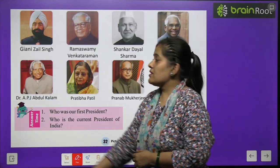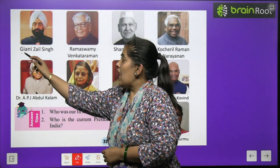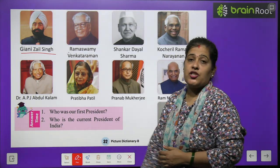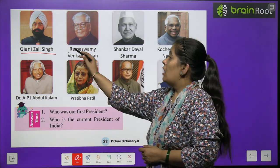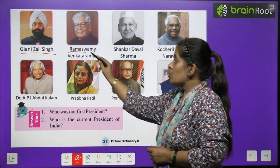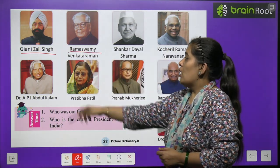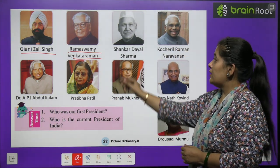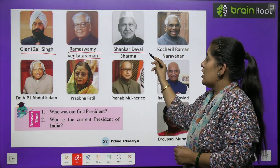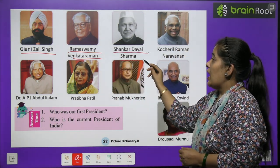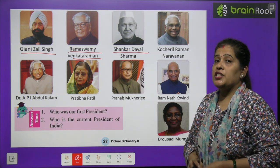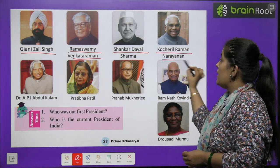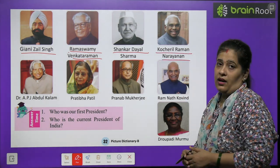Next — Gyani Zail Singh. Next picture hai Ramaswami Venkata Raman ji ki. After then Shankar Dayal Sharma. Kochril Raman Narayana.